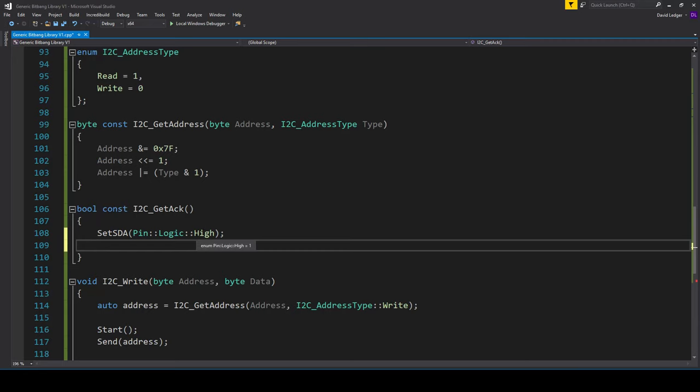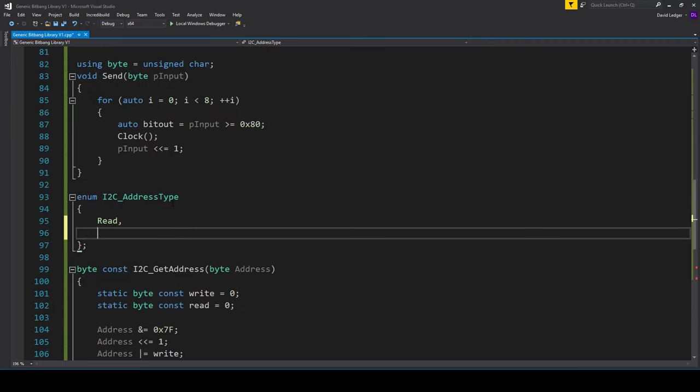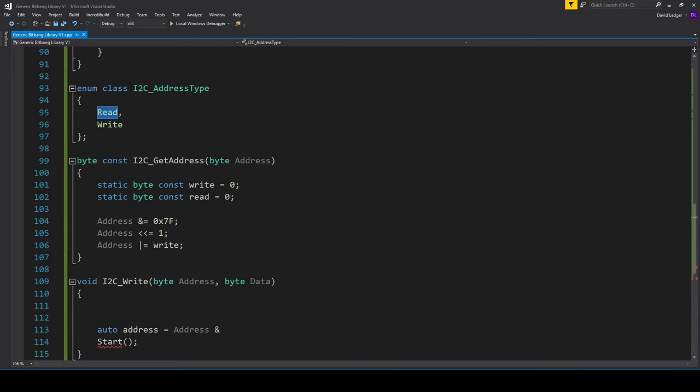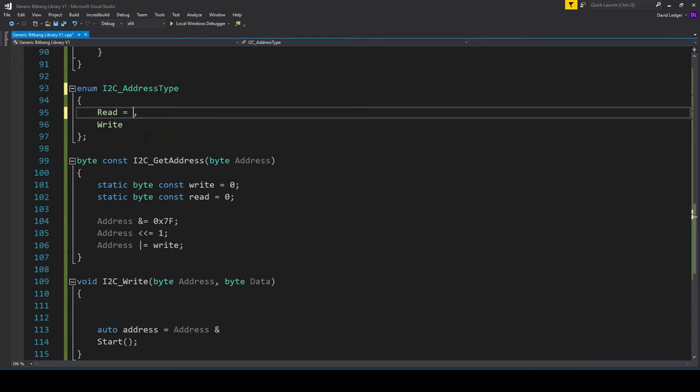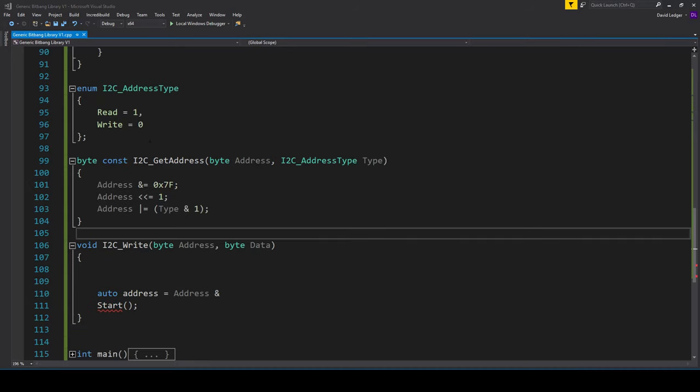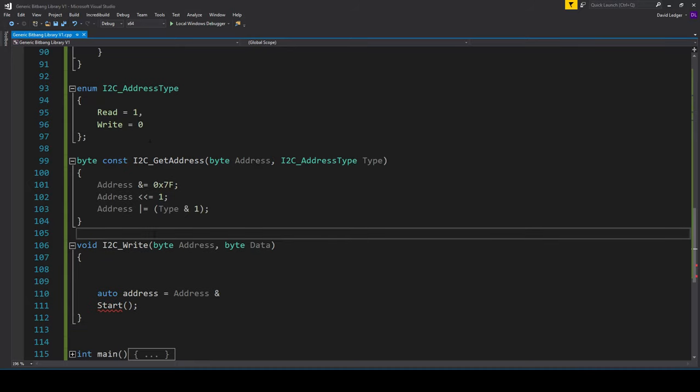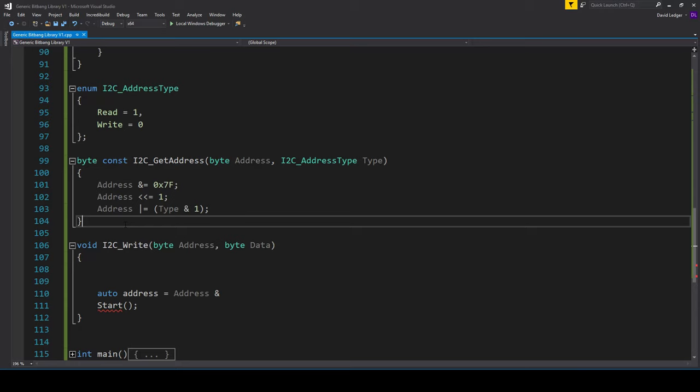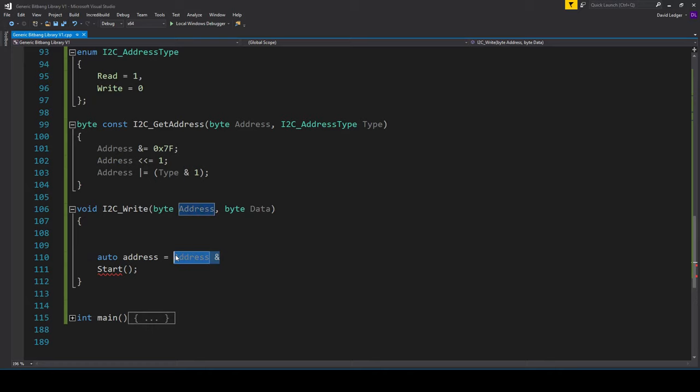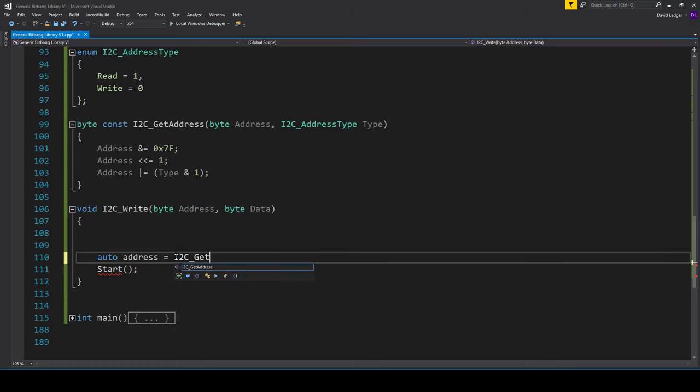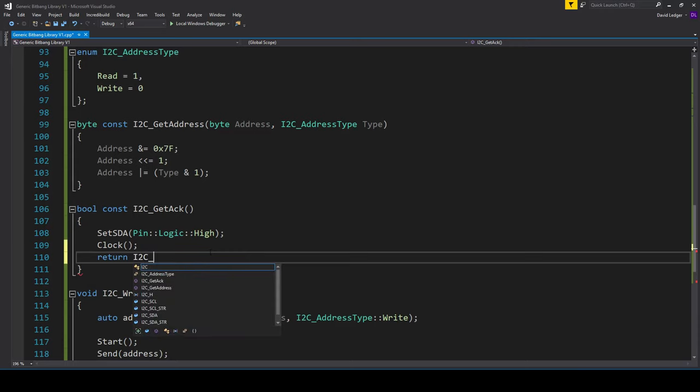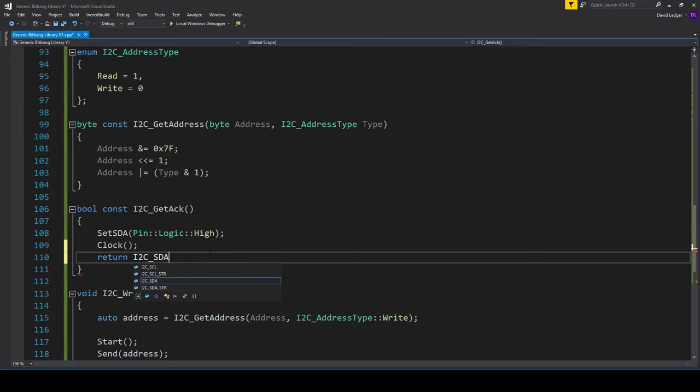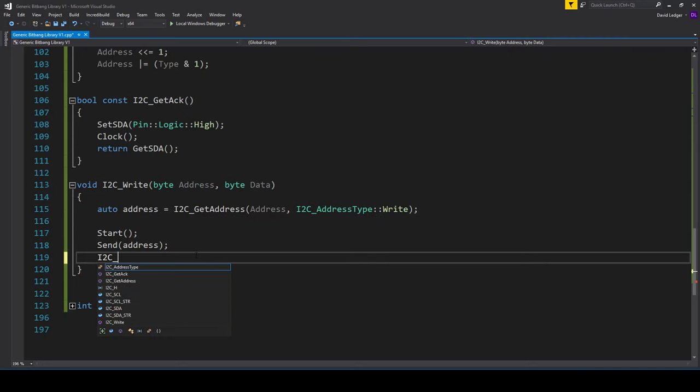We need a function that converts a 7-bit address to the 8-bit data address and that function is going to take whether it's a read or a write address, and that read and write is the lowest bit of a byte. All we're going to do is mask the address to make sure it really is 7 bits, then we're going to shift it across so we have room for that read or write bit, and then we're going to OR in that bit. We also need a function to get an acknowledgement.